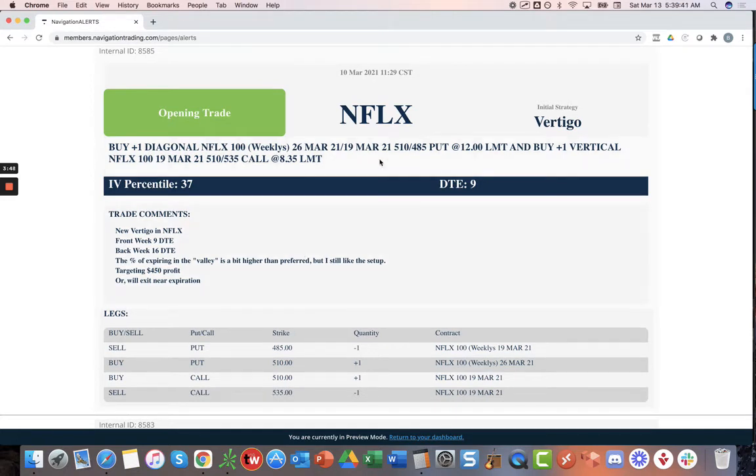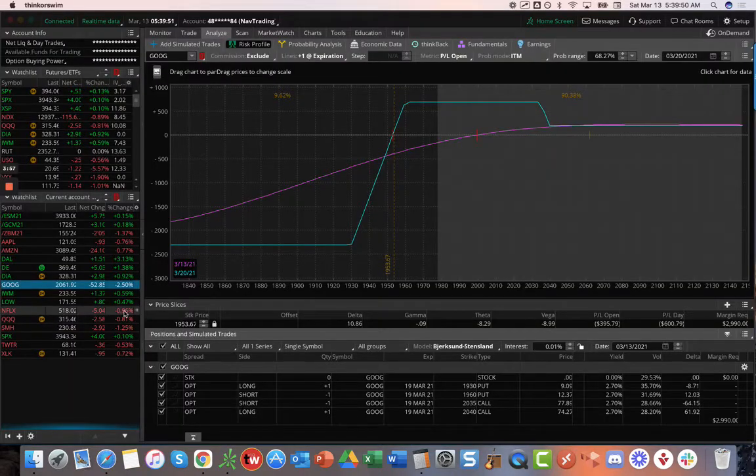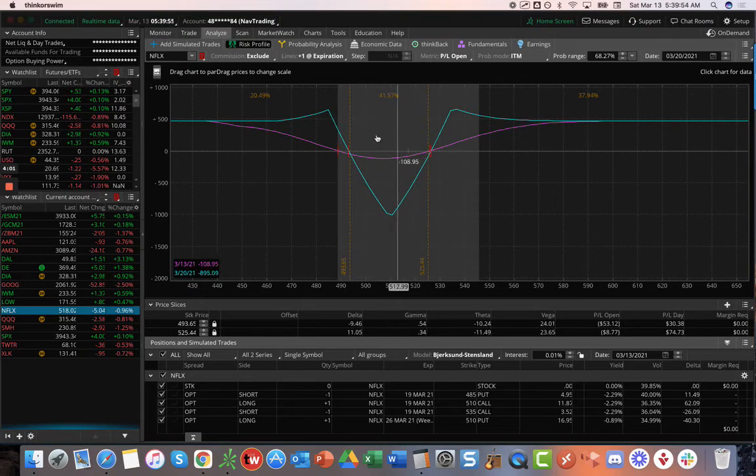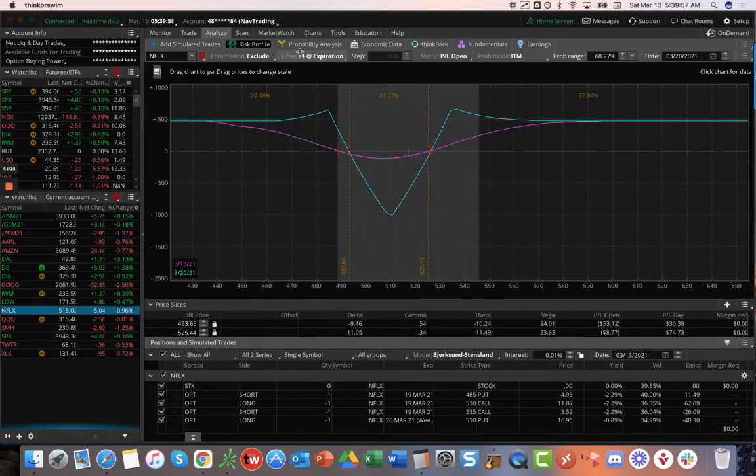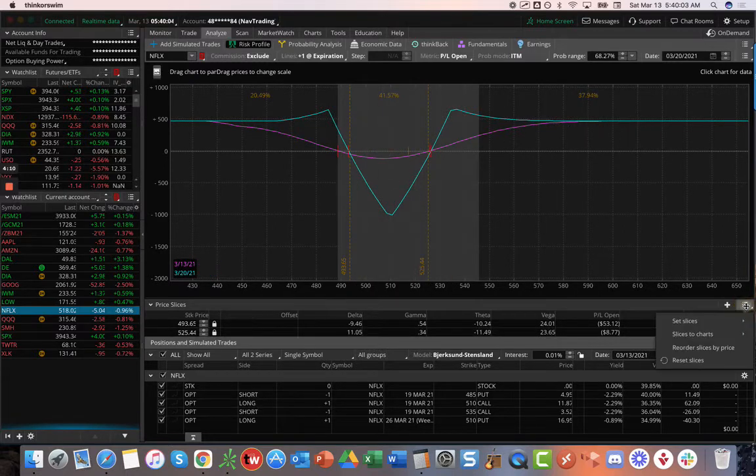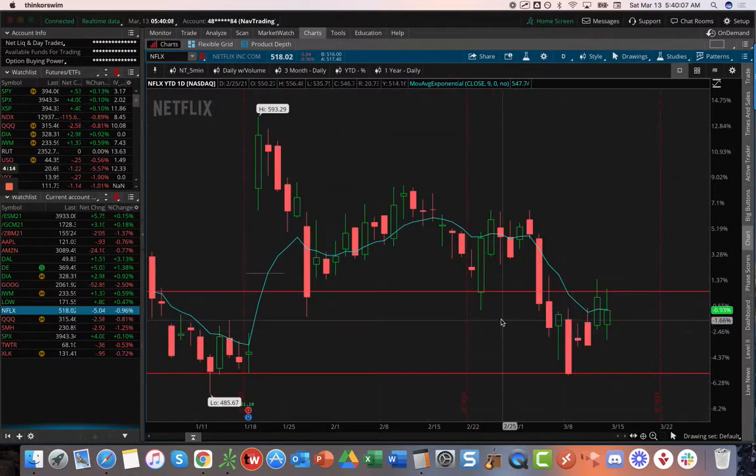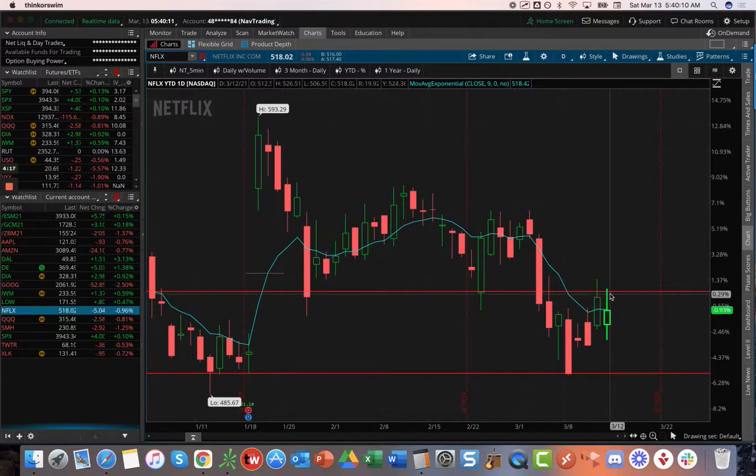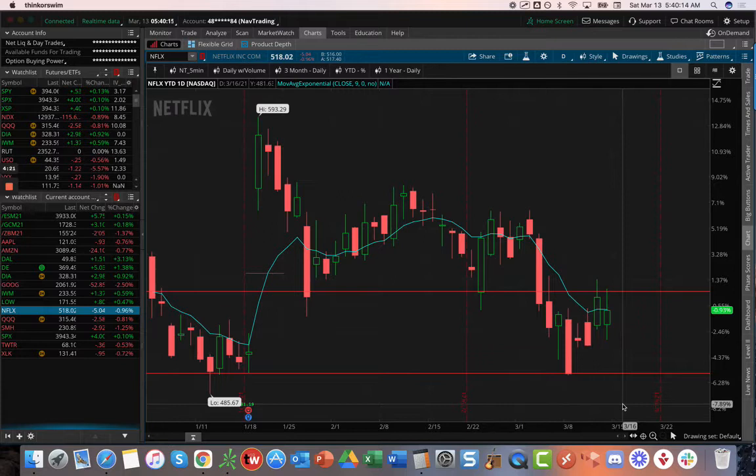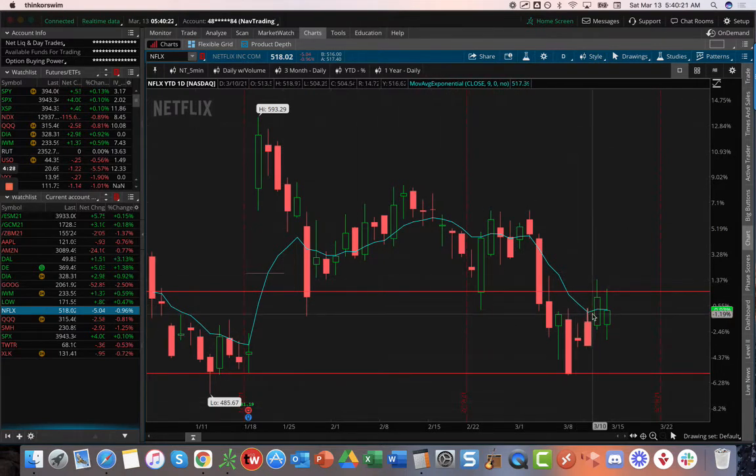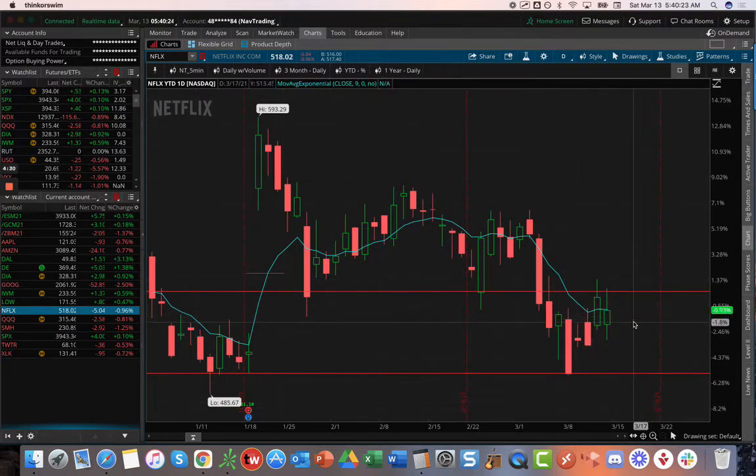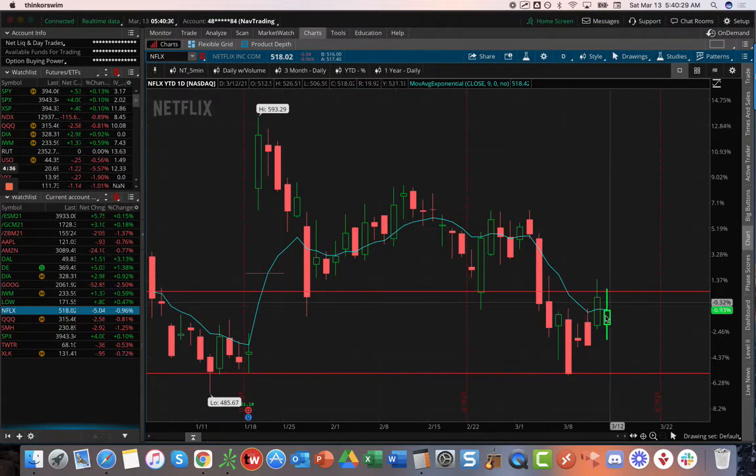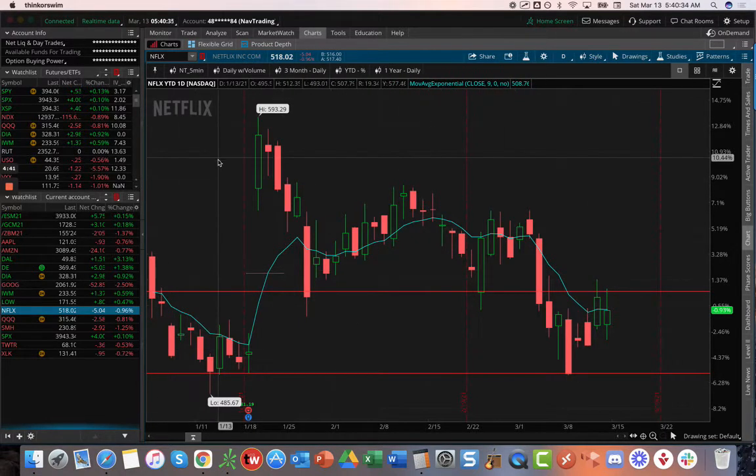Netflix did an opening trade, this one of Vertigo. I did this one with nine days in the front, 16 in the back. The Valley had a little bit higher percentage than I like on these Vertigos, I think it was like 34%. But what I liked about this is Netflix is a fairly volatile stock. Price just has to basically breach through this to the upside or breach through this to the downside. And it has nine days to do that. I'm anticipating us booking a profit on that one.